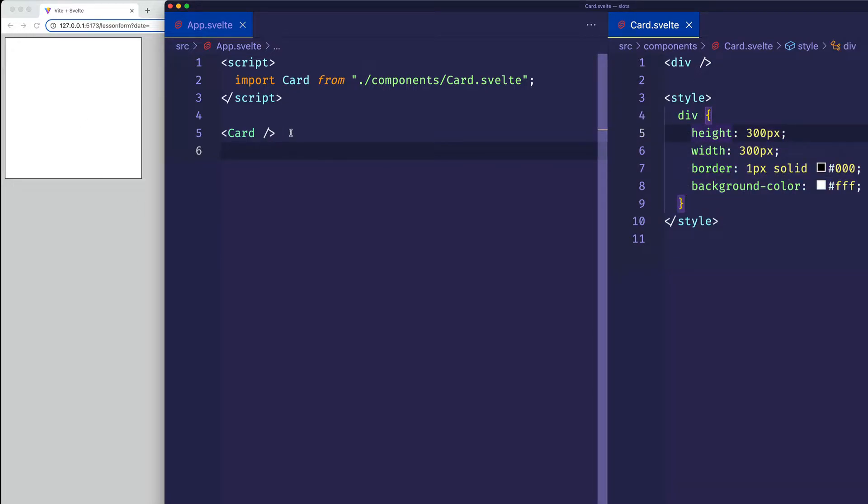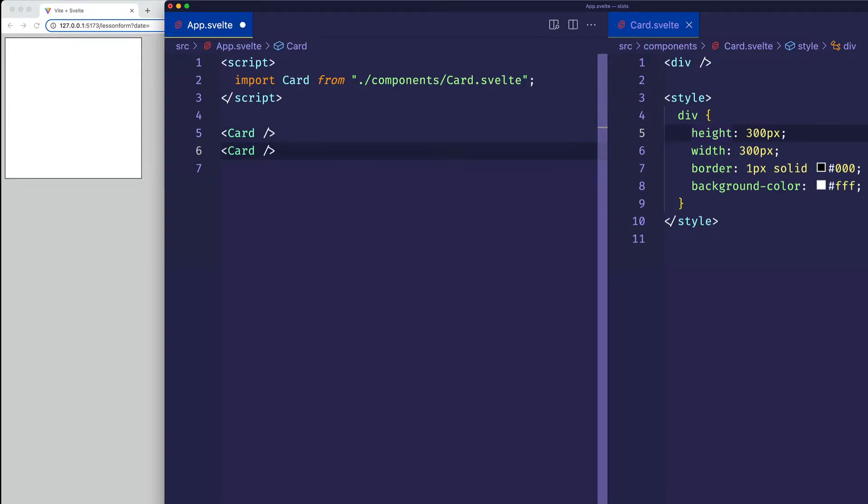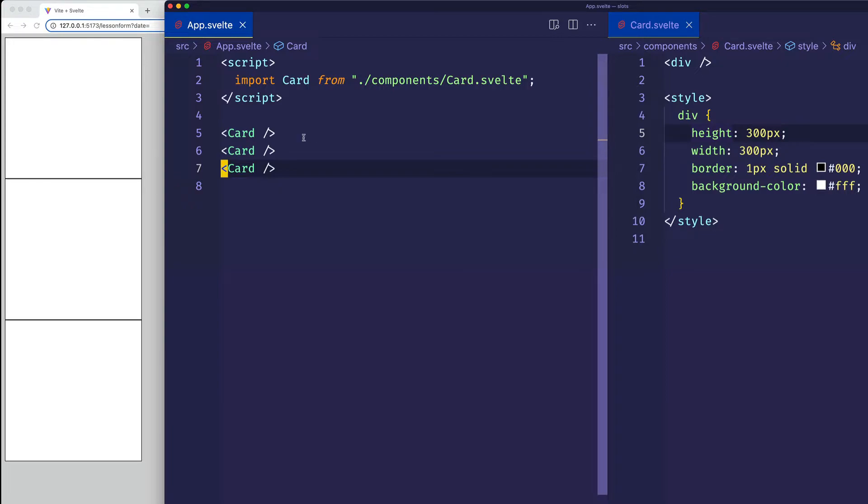Now of course, the whole idea of components is that we can reuse them, so I can go ahead and I can duplicate this card a couple times, and now if I save, we see three cards.